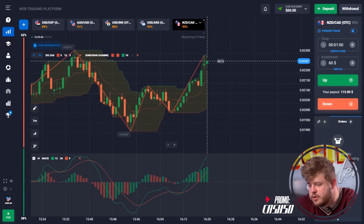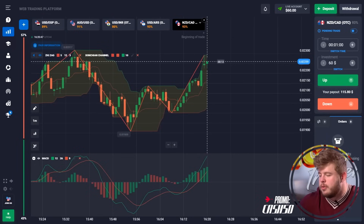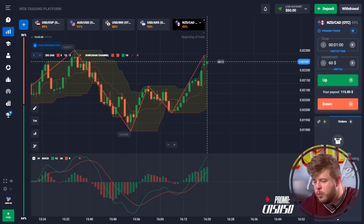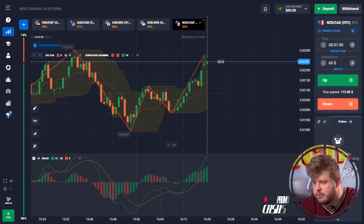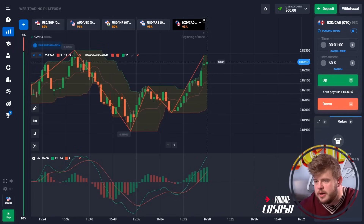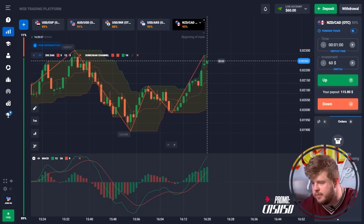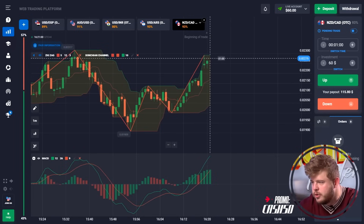Today, as always, I'm going to show you one of the cool strategies for the binary options market. I'm going to use just three indicators: ZigZag, Donchian Channel, and MACD. For now, I'm going to use only a short time period.